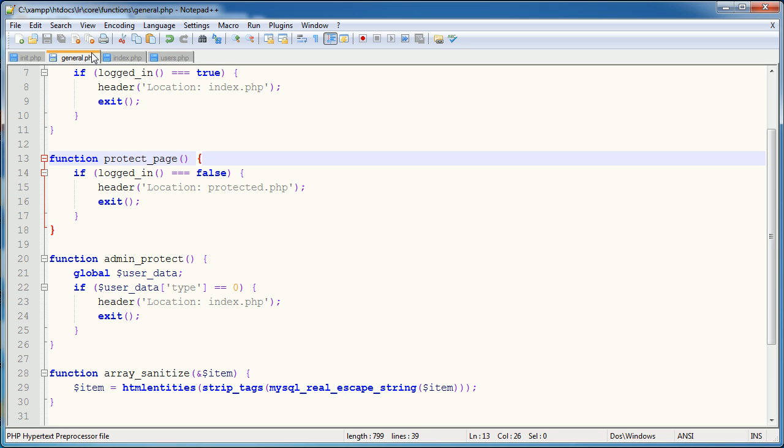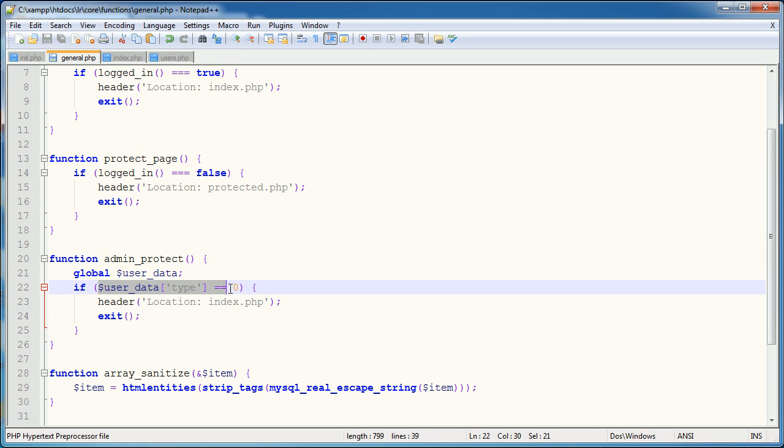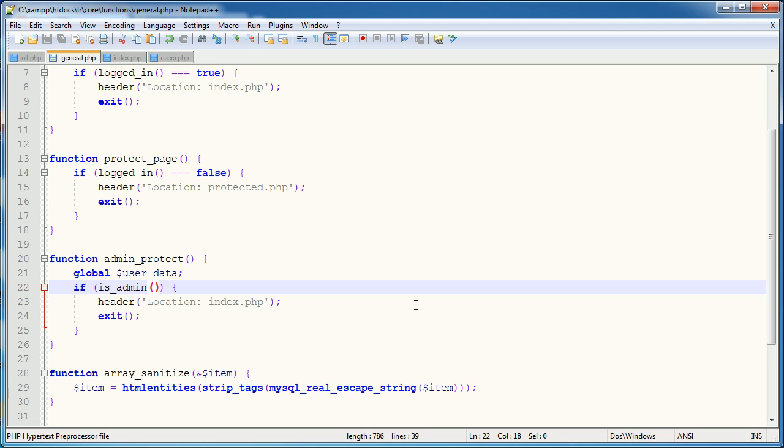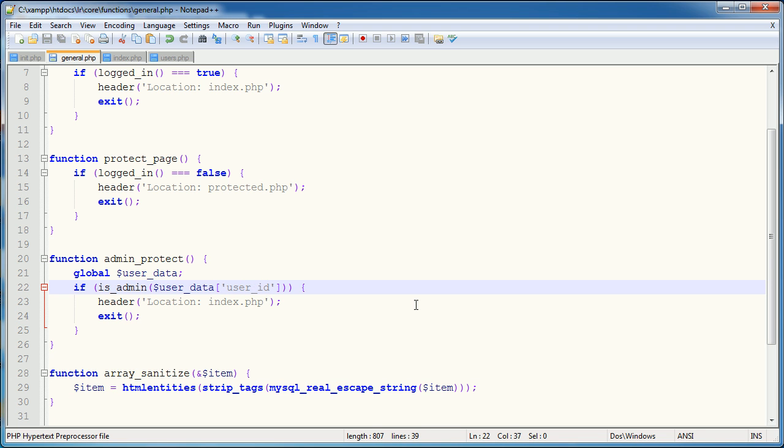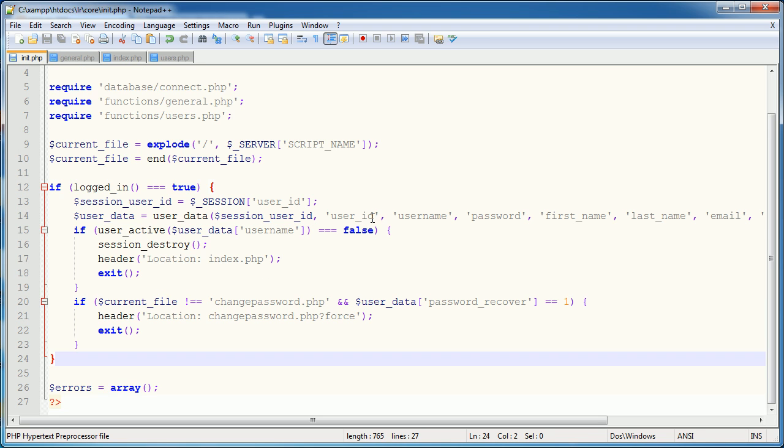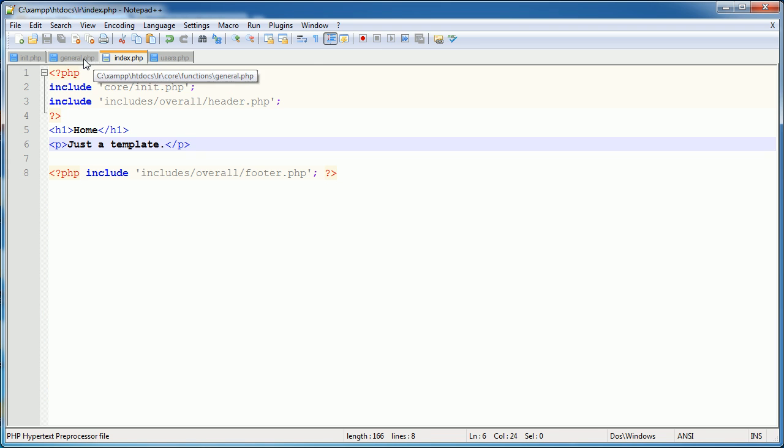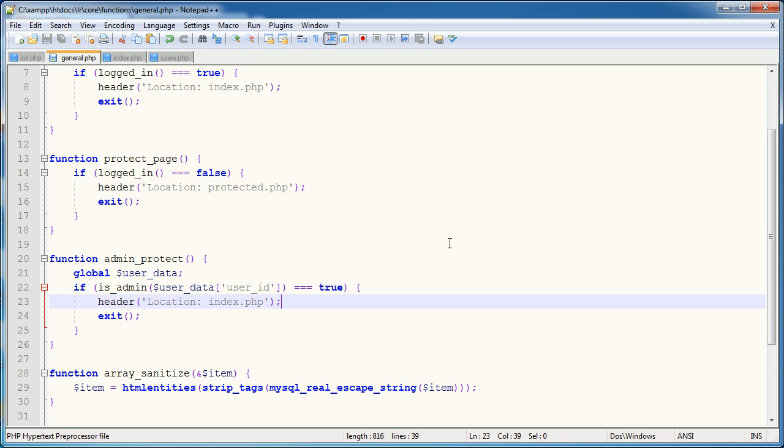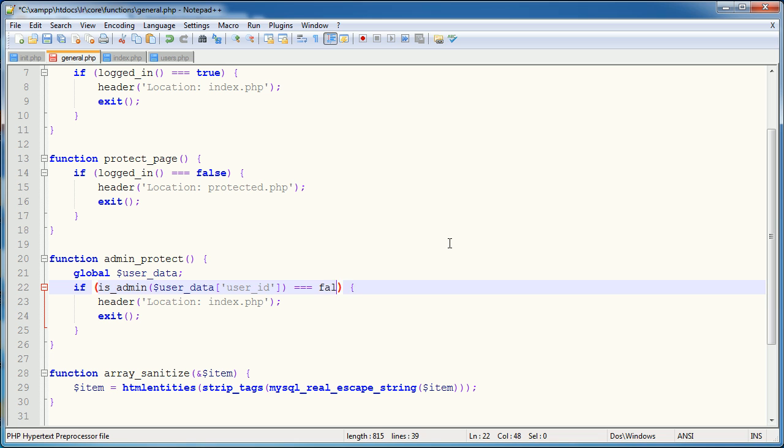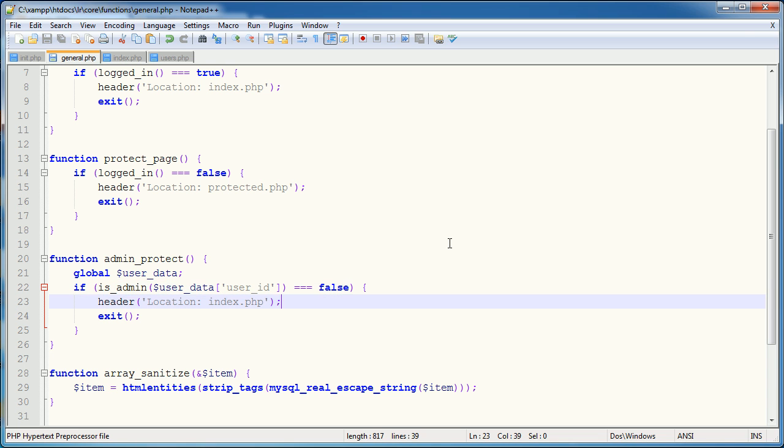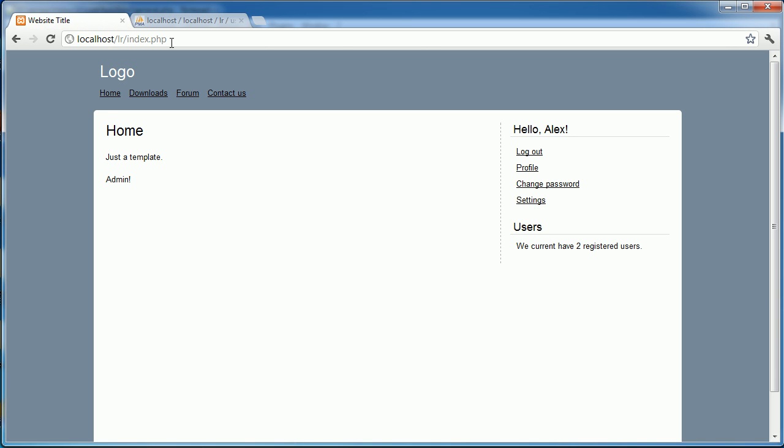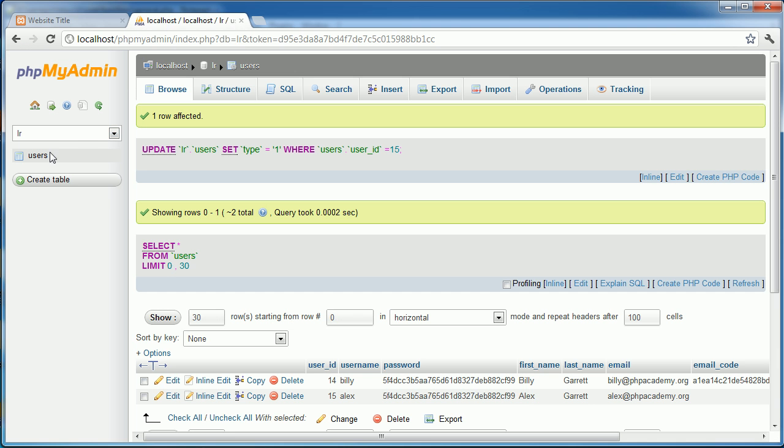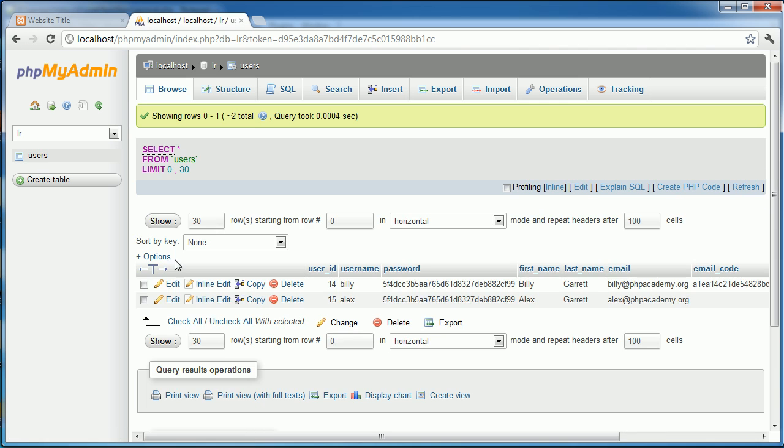So now we can actually go ahead and we can incorporate this into our admin protect function. And we could say if is admin, we could do user data user ID because we're pulling that in here. And then we could say is this equal to true? Well, if it is equal to false, then tell them to go away. So let's just go ahead and test this out.